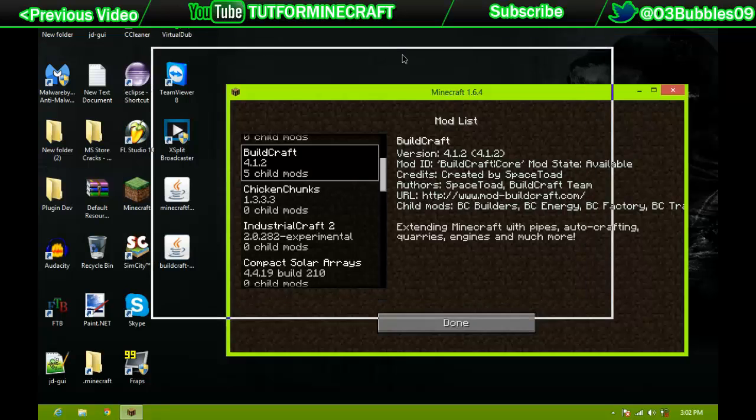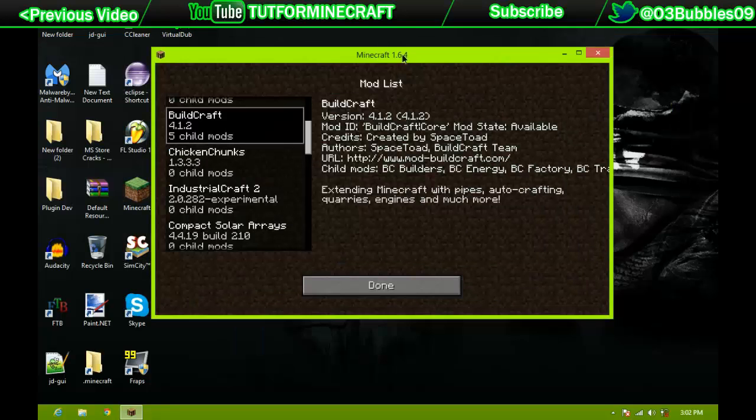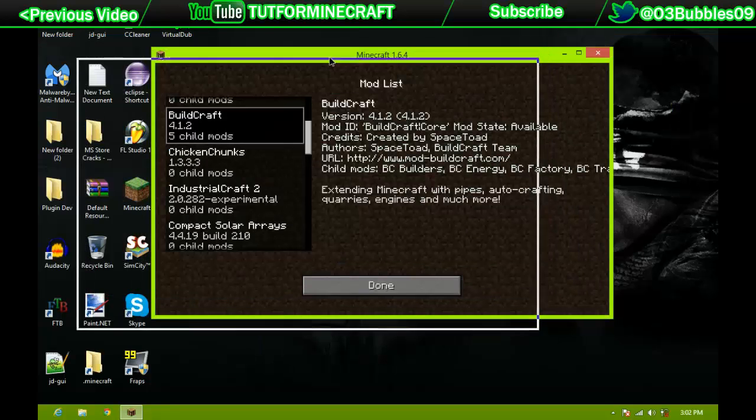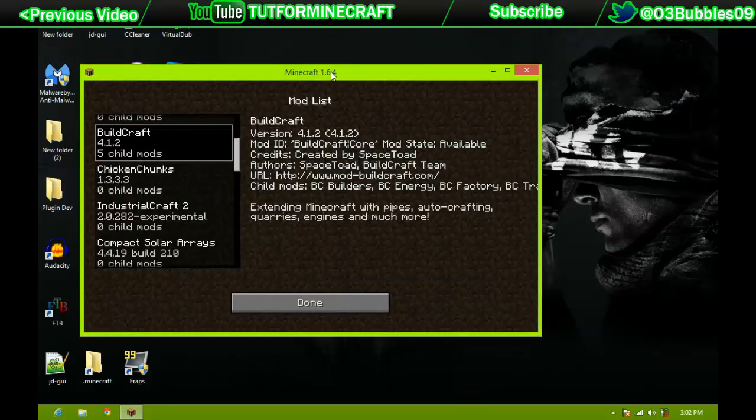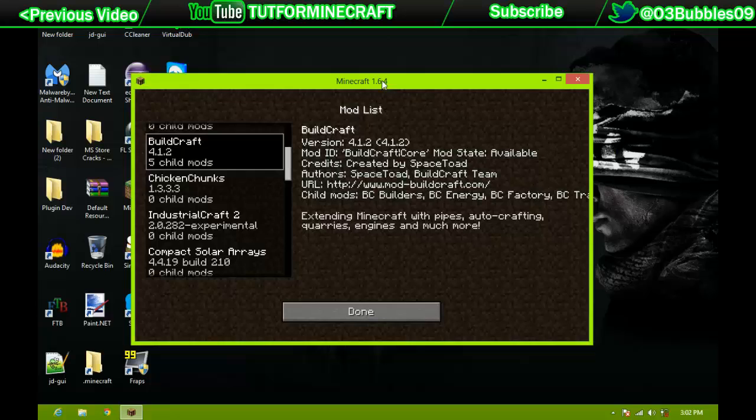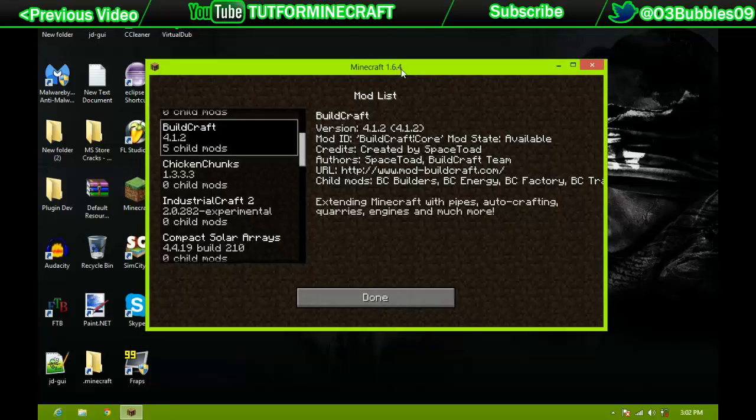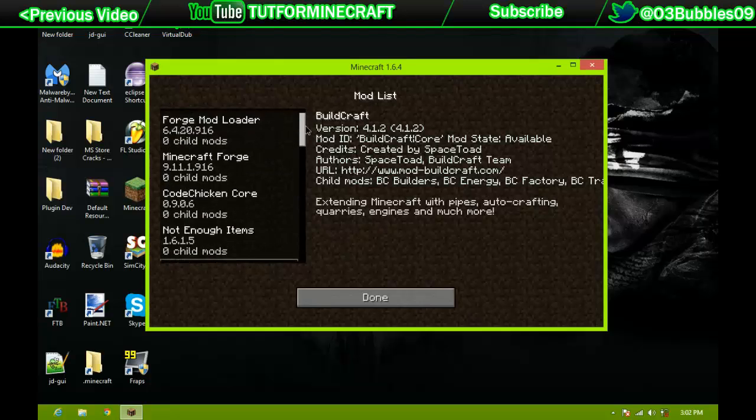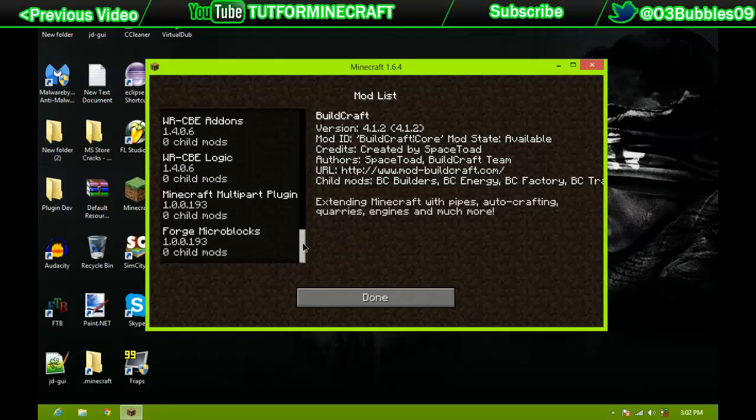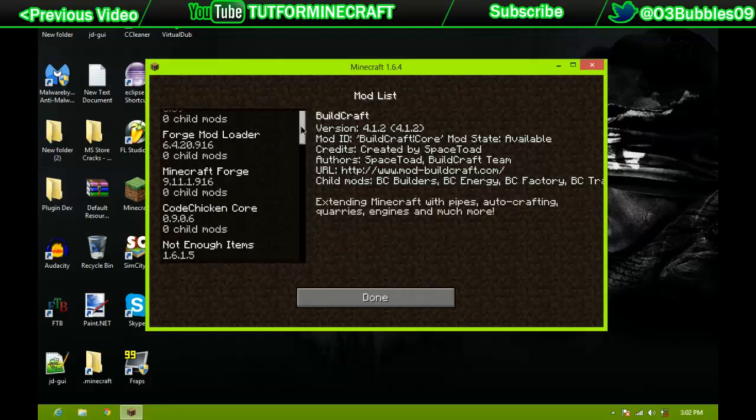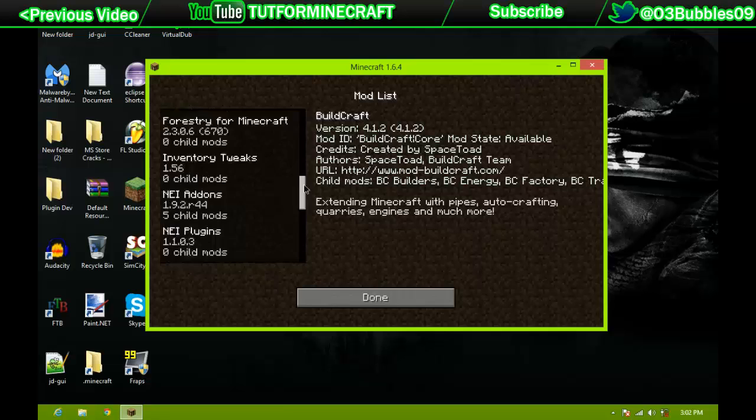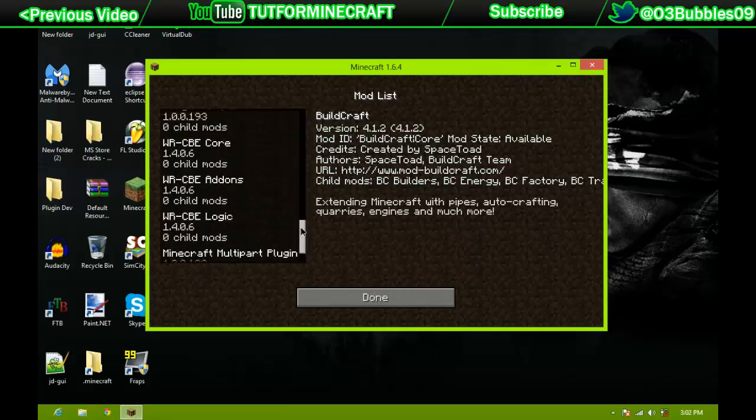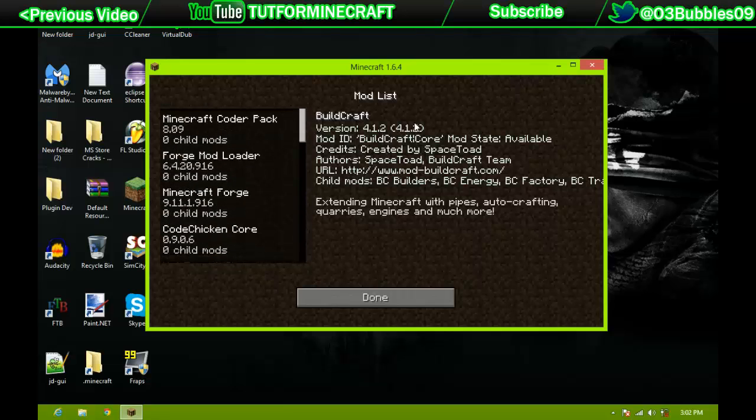So, I hope this helped you guys. I will be putting out a How to Install Mods for Minecraft 1.7, once mods get updated, and Forge gets updated. So, be looking forward for that, and I'll see you all next time. Alright, peace.